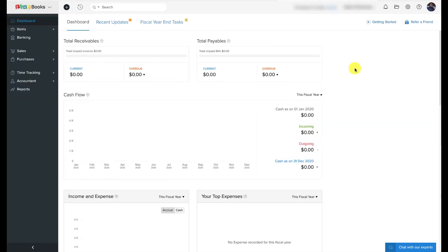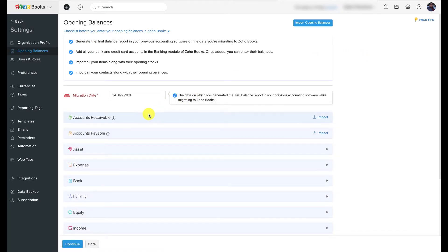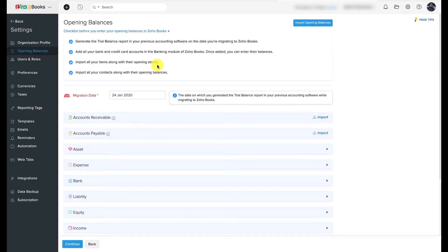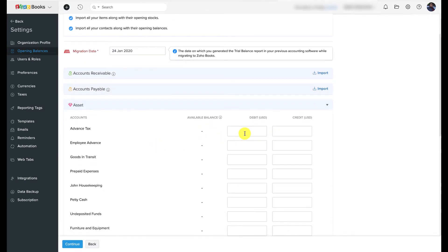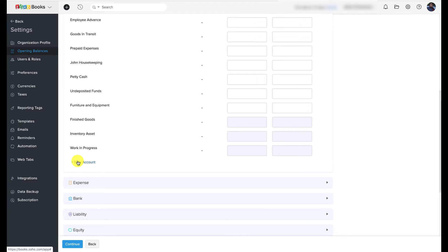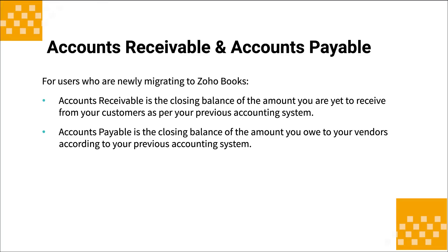Now let's see how to enter opening balances. Go to Settings and select Opening Balances. Here, accounts are grouped into accounts payable and receivable, assets, expenses, liabilities, bank accounts, equity, and income. Enter the opening balance date — this is usually the date you started using Zoho Books, and it applies to both new and existing customers. Enter the balances of all your accounts using the trial balance report from your existing accounting system. If a particular account is not in the predefined list, you can add it by clicking the appropriate option.